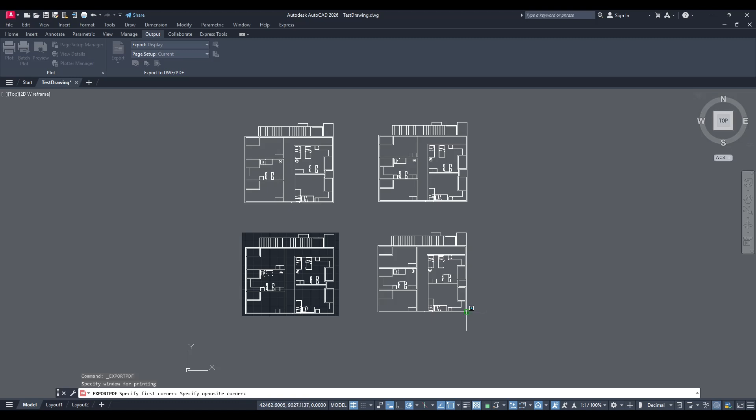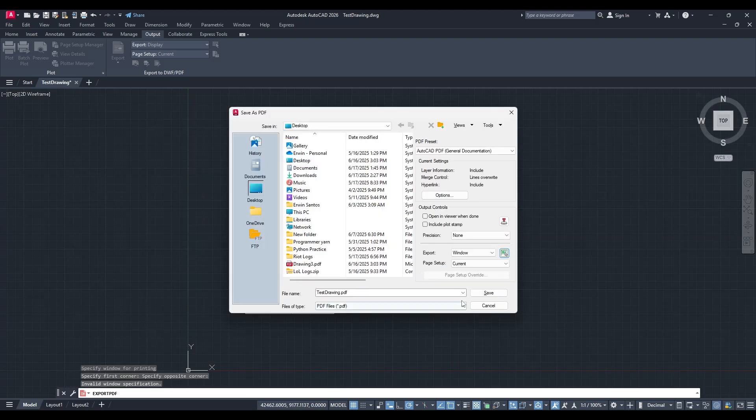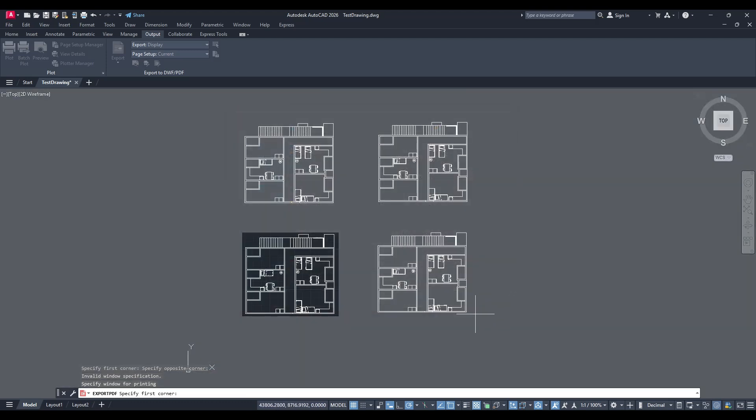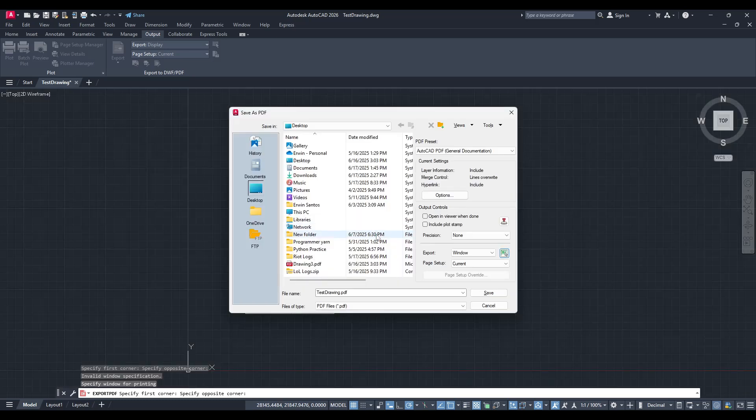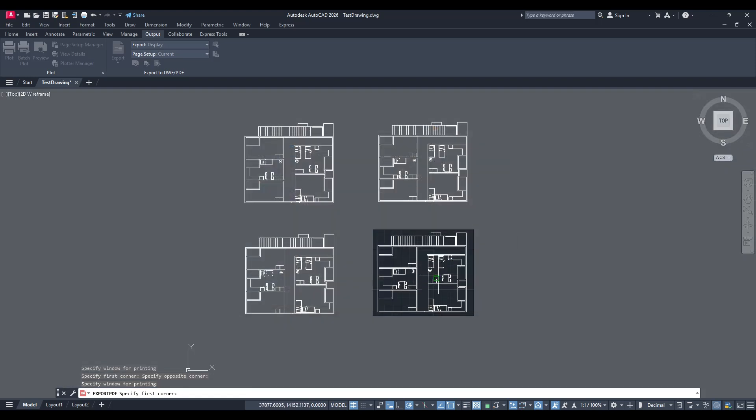This is where you'll actually highlight the specific portion of your drawing that you want to export as a PDF. With your cursor, click and drag to draw a rectangle around the area you wish to save. You'll want to ensure that everything you need captured is well within that box, because this stage determines precisely what will appear in your PDF.